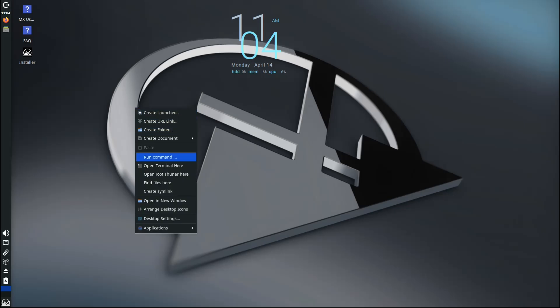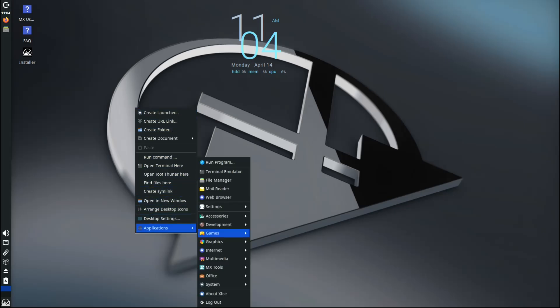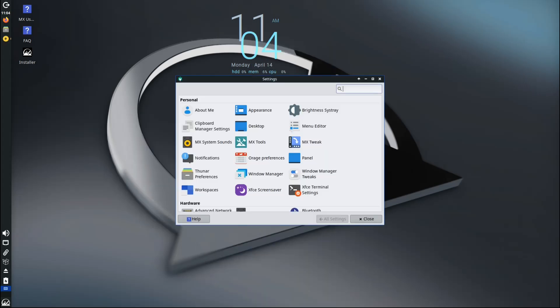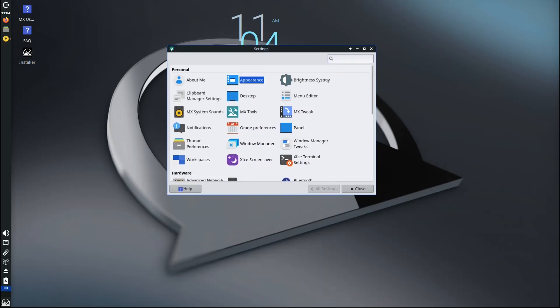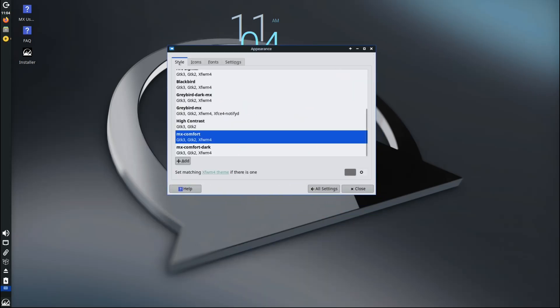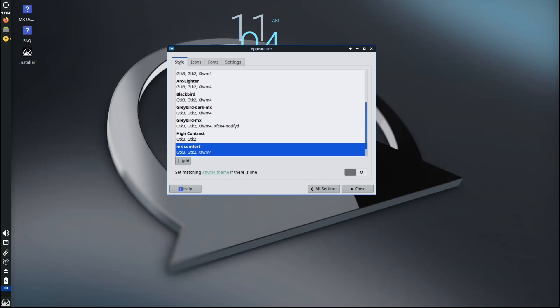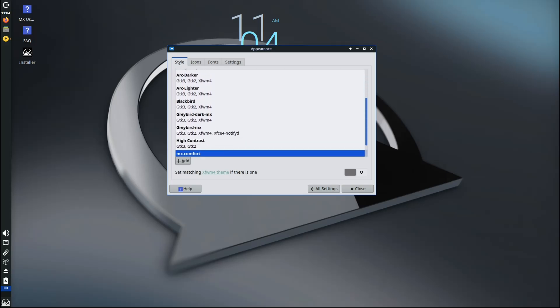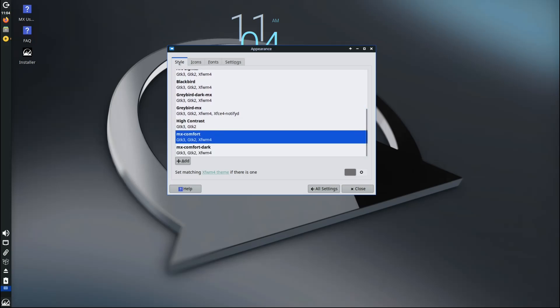That's it for today. If you found this overview helpful, give it a thumbs up and subscribe for more Linux content. Also let me know in the comments: are you using MX Linux right now? Have you tried this new 23.6 release yet, or are you thinking of switching from another distro? Thanks for watching, and I'll see you in the next one.